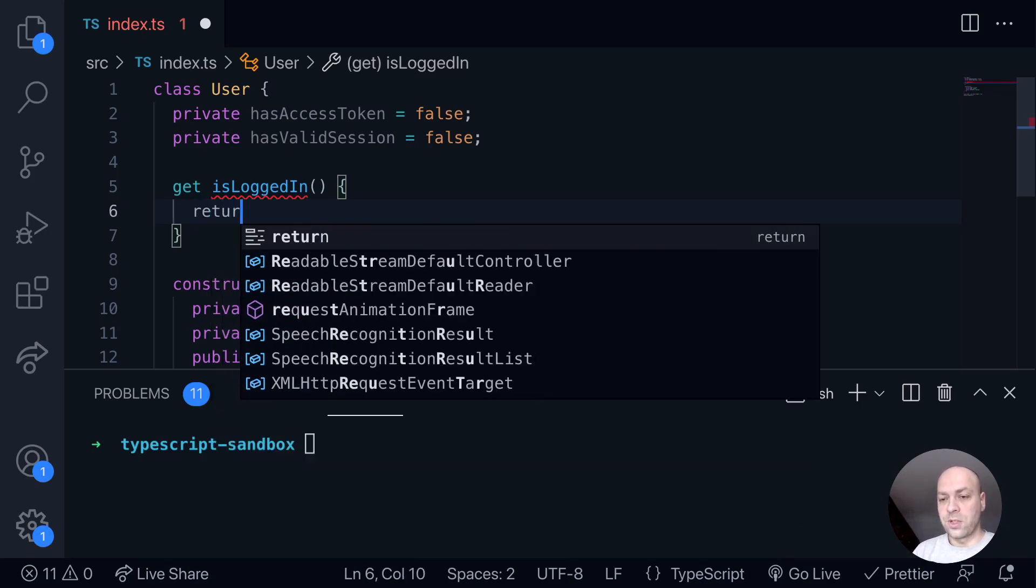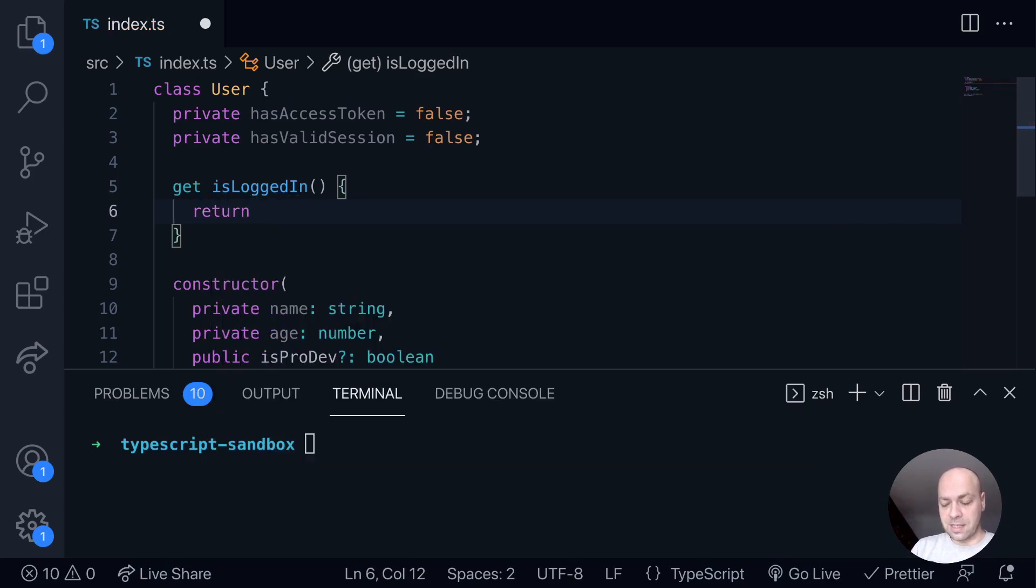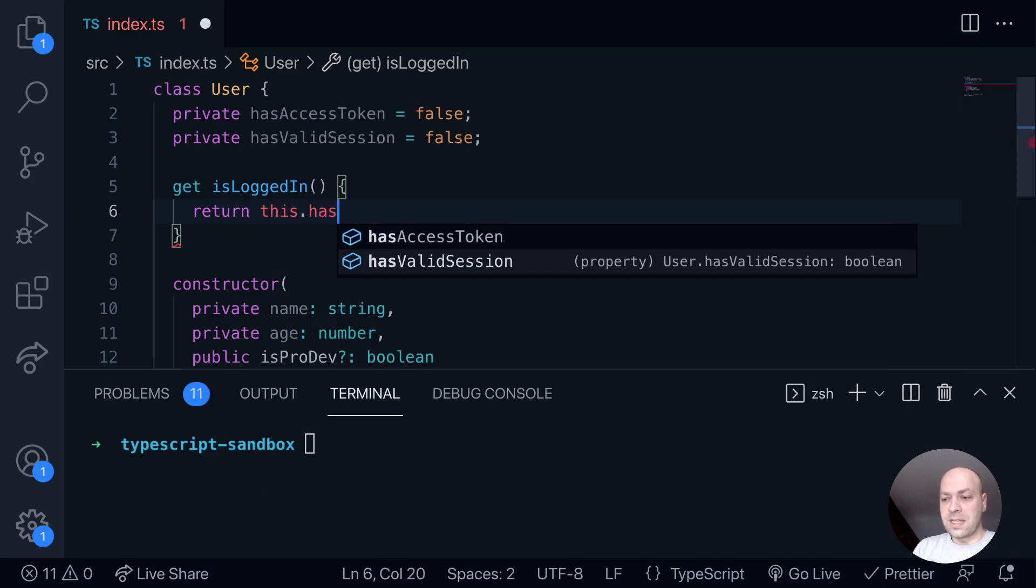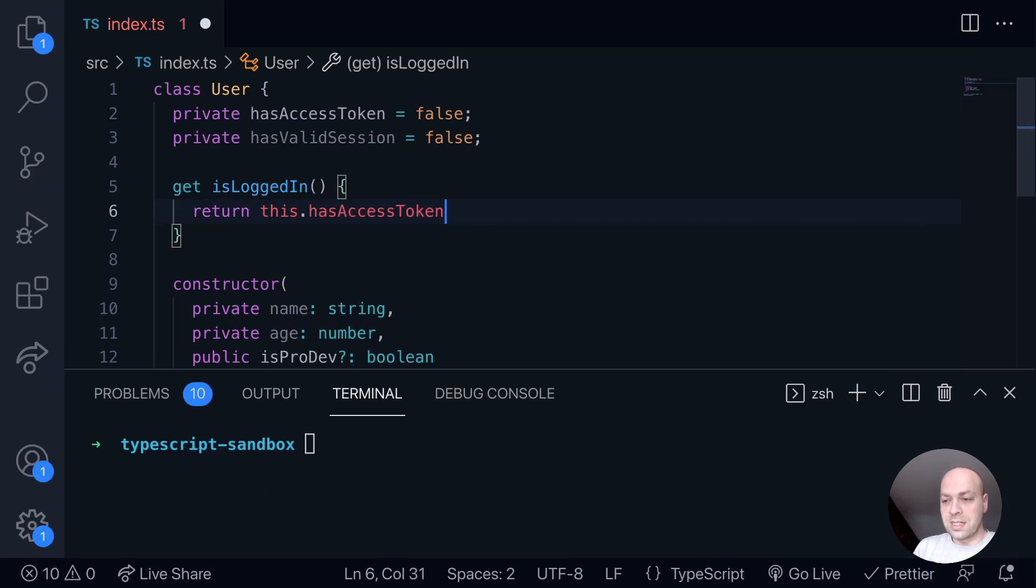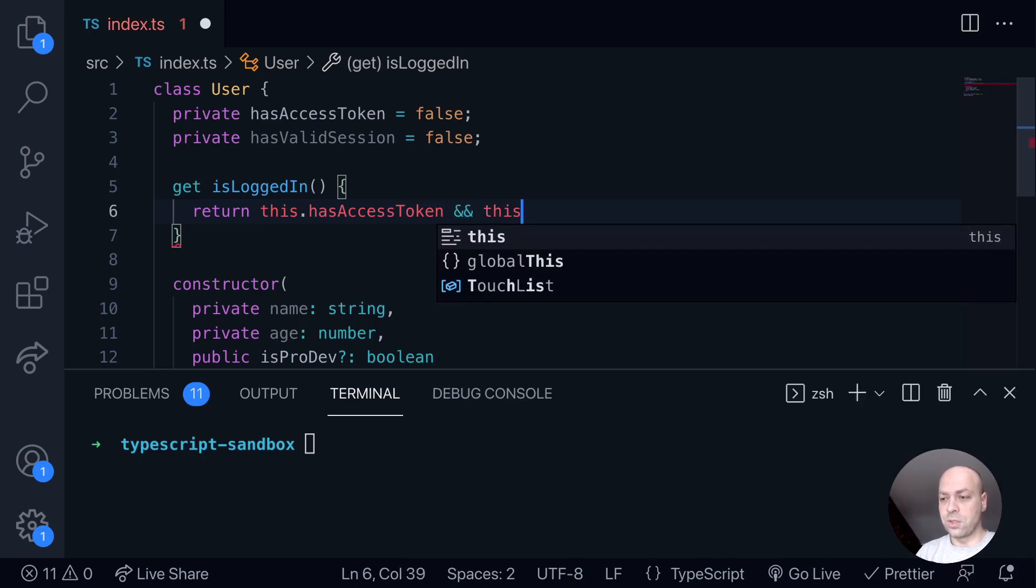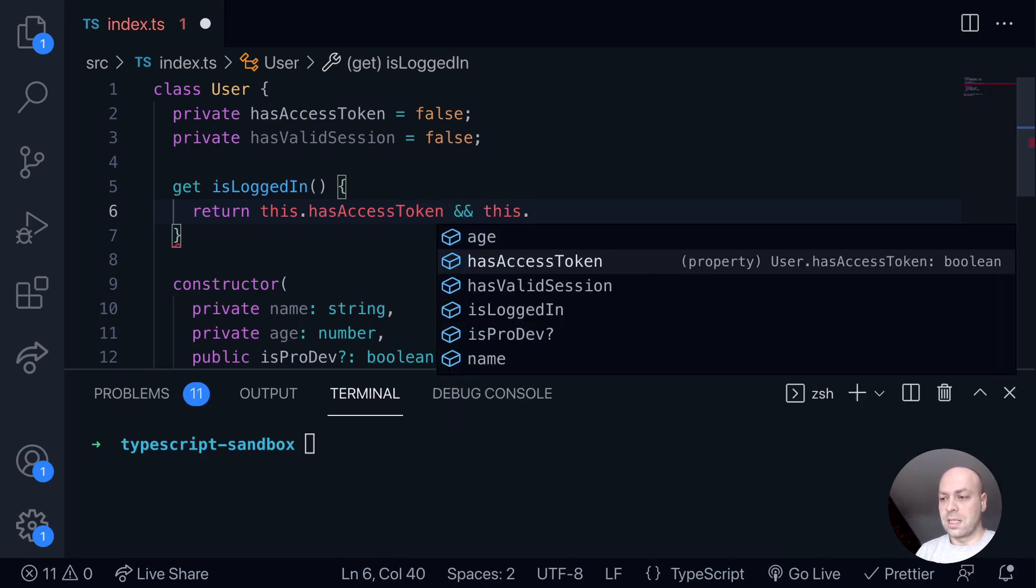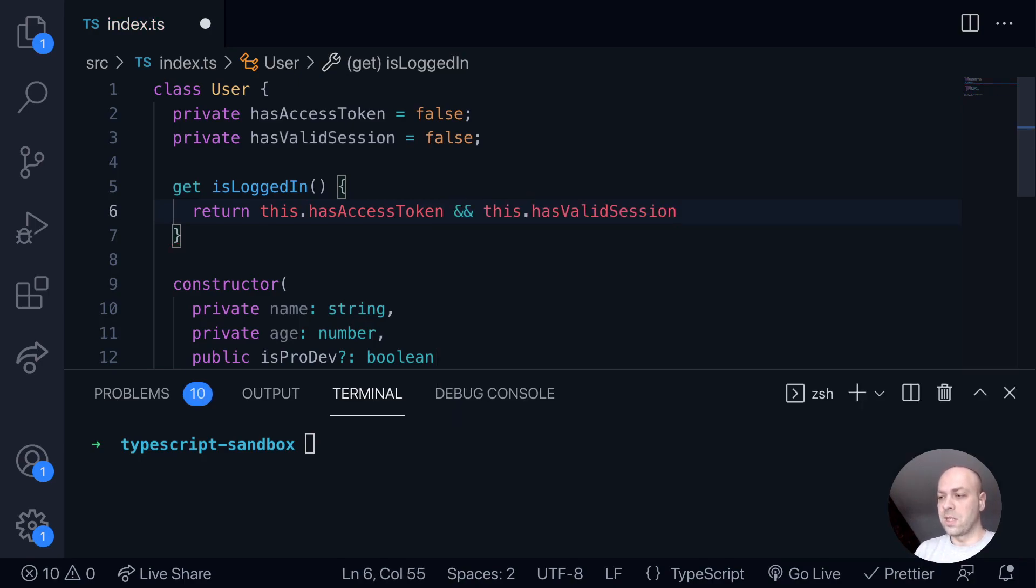So for example, in this case, we could say if the object that's created has the access token value property set as true, and then we do the same thing for hasValidSession as well, then we'll return true. If not, we'll return false.